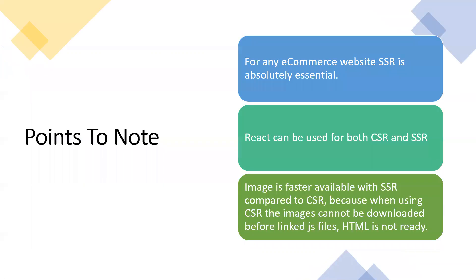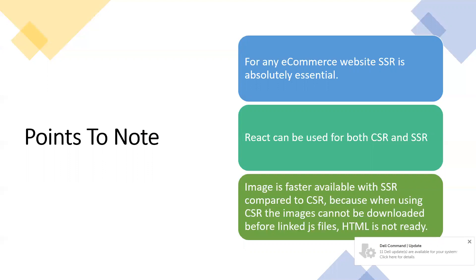Here are the points to understand: for every eCommerce website these days, like Walmart and Amazon, they are going with server-side rendering because it impacts their business and sales a lot. The good thing is anyone who knows ReactJS client-side rendering is ready to start server-side rendering. There is a framework called NextJS, which is built on top of ReactJS, which supports server-side rendering. You can directly start server-side rendering if you're good at ReactJS.